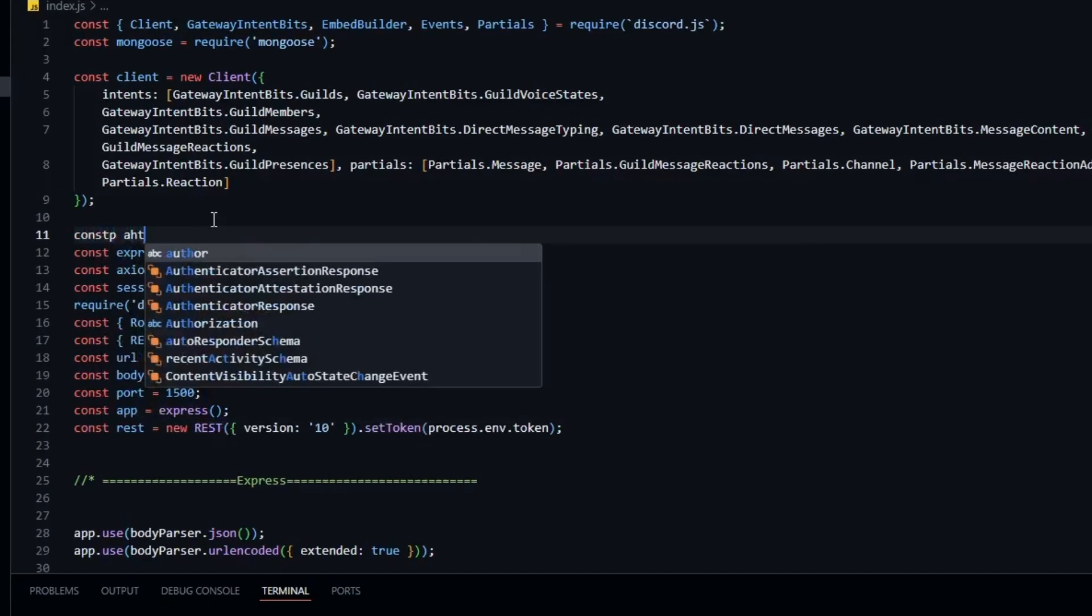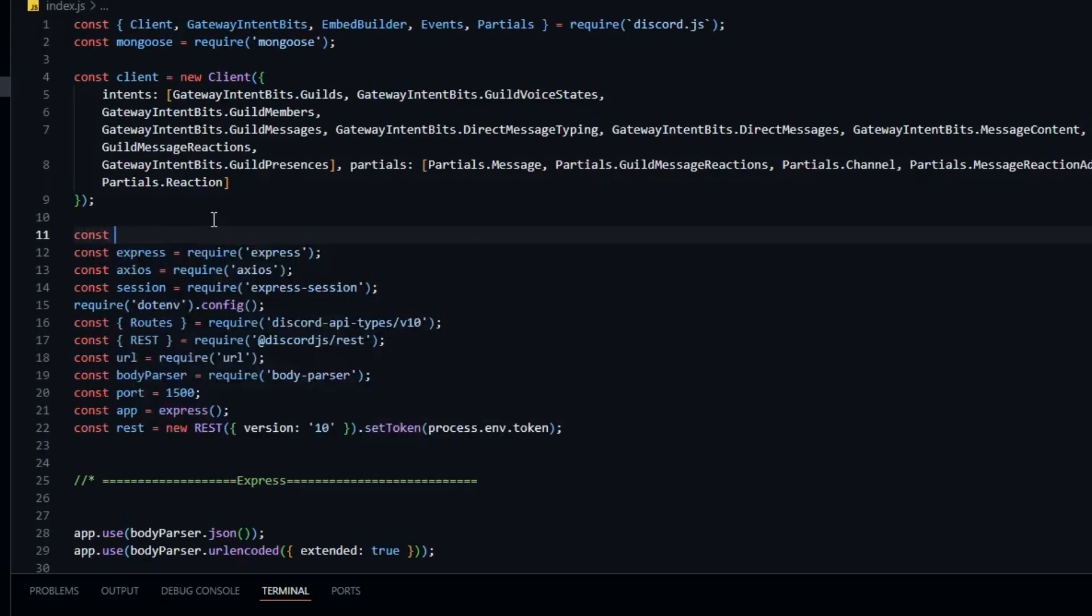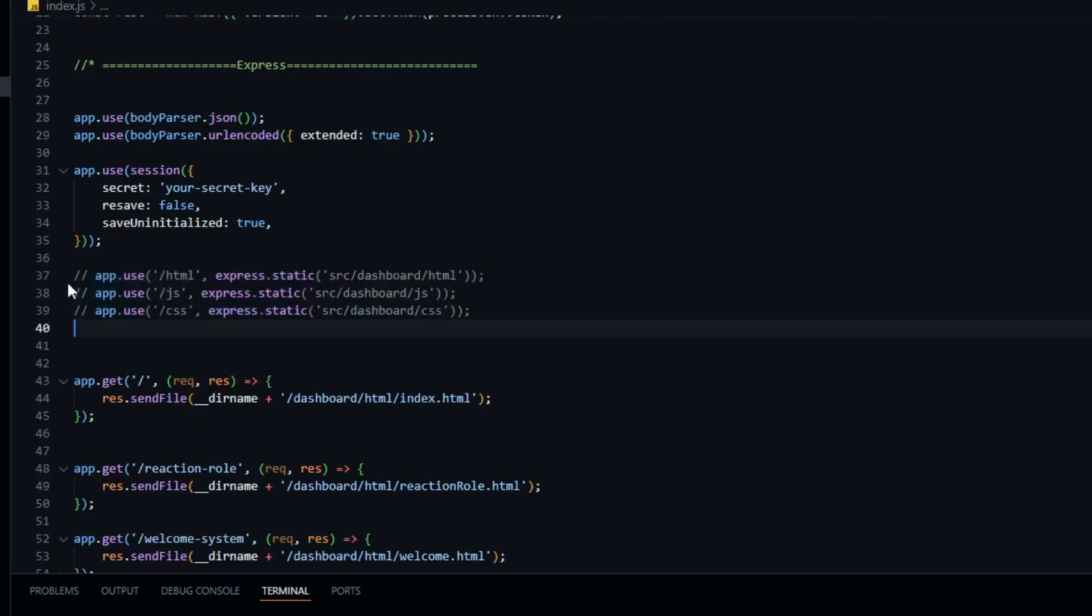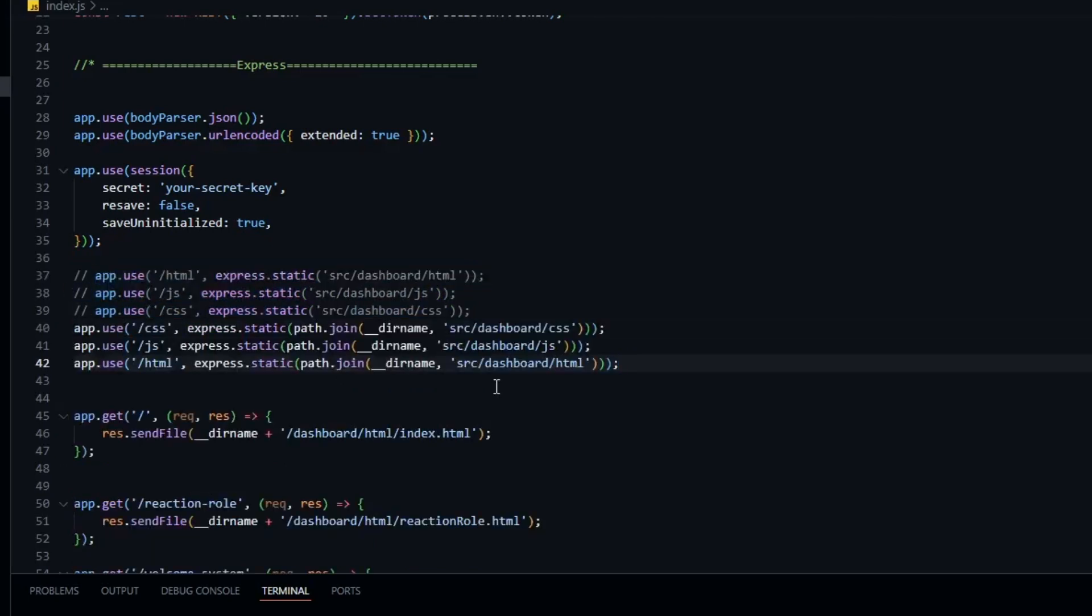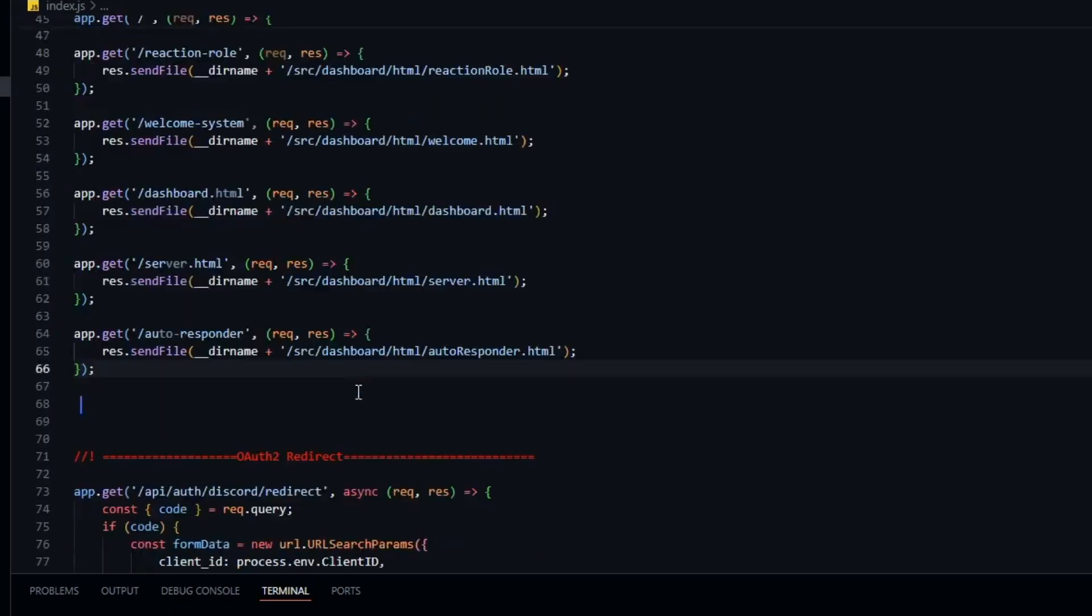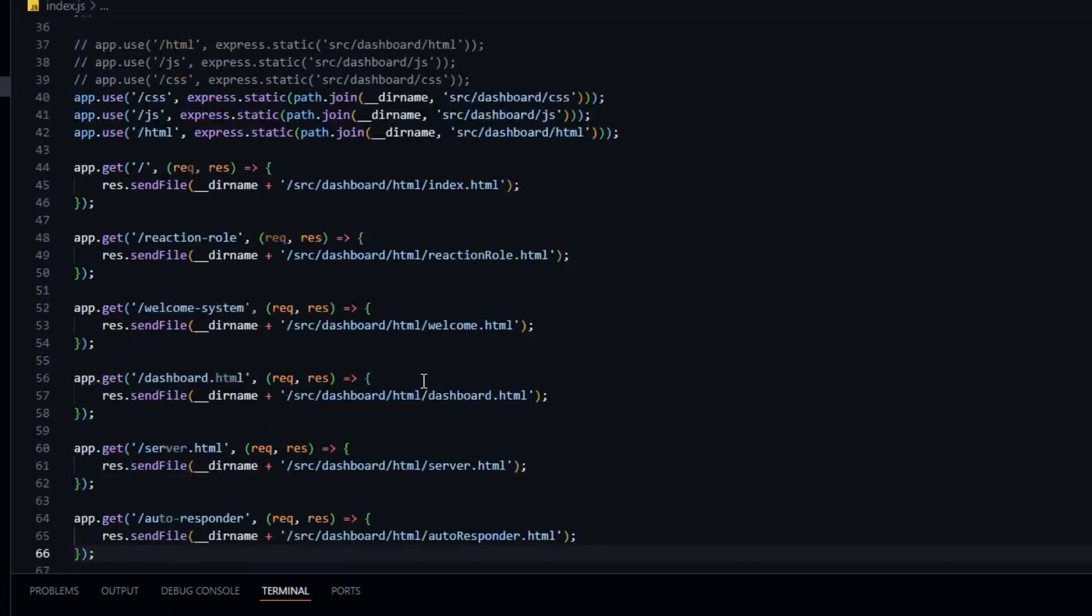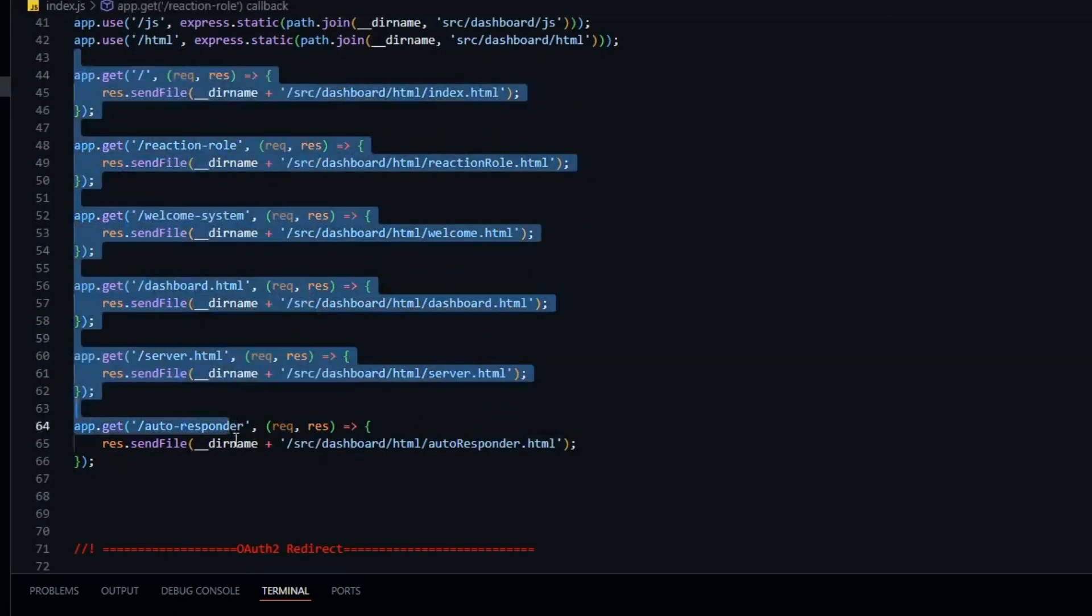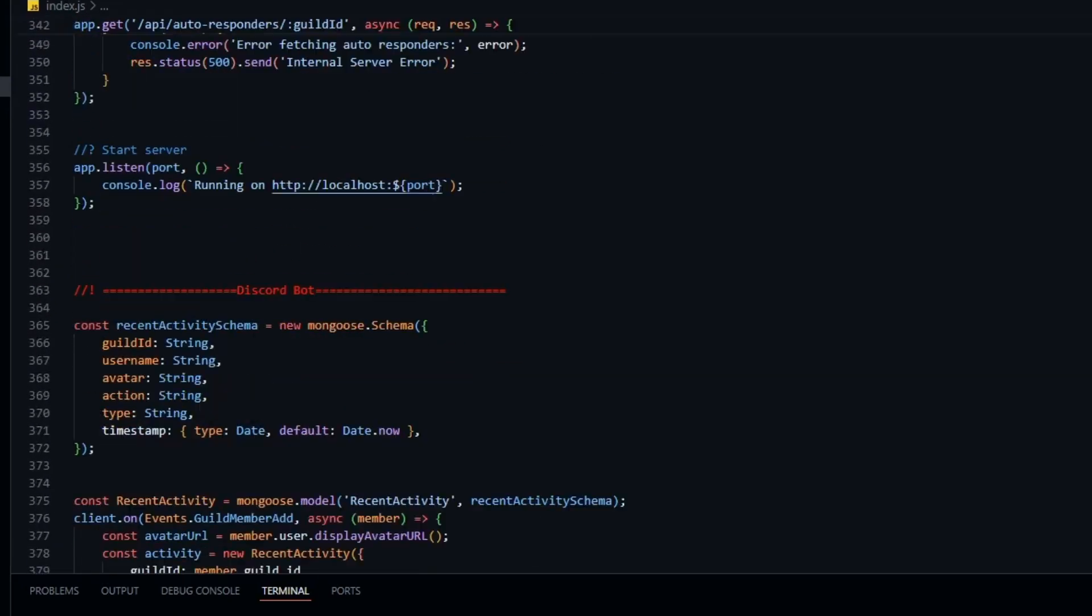First we'll define the path here and then make a few adjustments by writing them like this. We'll ensure the other paths are set correctly as well. Now we'll scroll down and export the app because we're hosting it on versal so versal can use it.